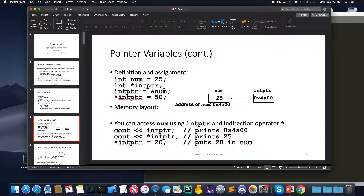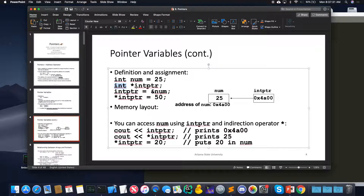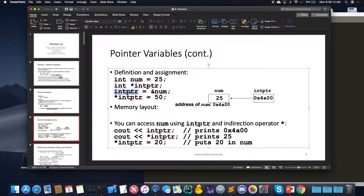We talked about how to set up a pointer. You say what type of thing you want to point to — in this case an int. You say star in the declaration to say this is a pointer. So the variable name int putter is a pointer to an int. And then we say int putter is equal to address of num. Remember, ampersand always means address of something. So num is a variable and we can take the address of it — let's say it's address FA00. So int putter is pointing to address FA00, the address of num.